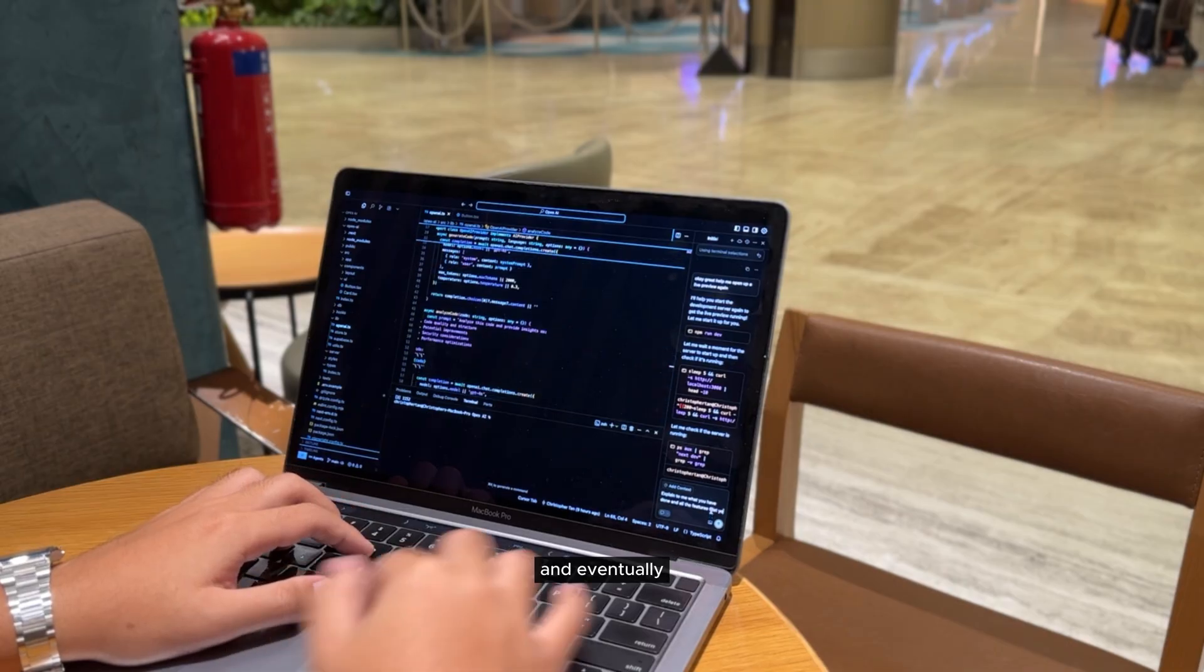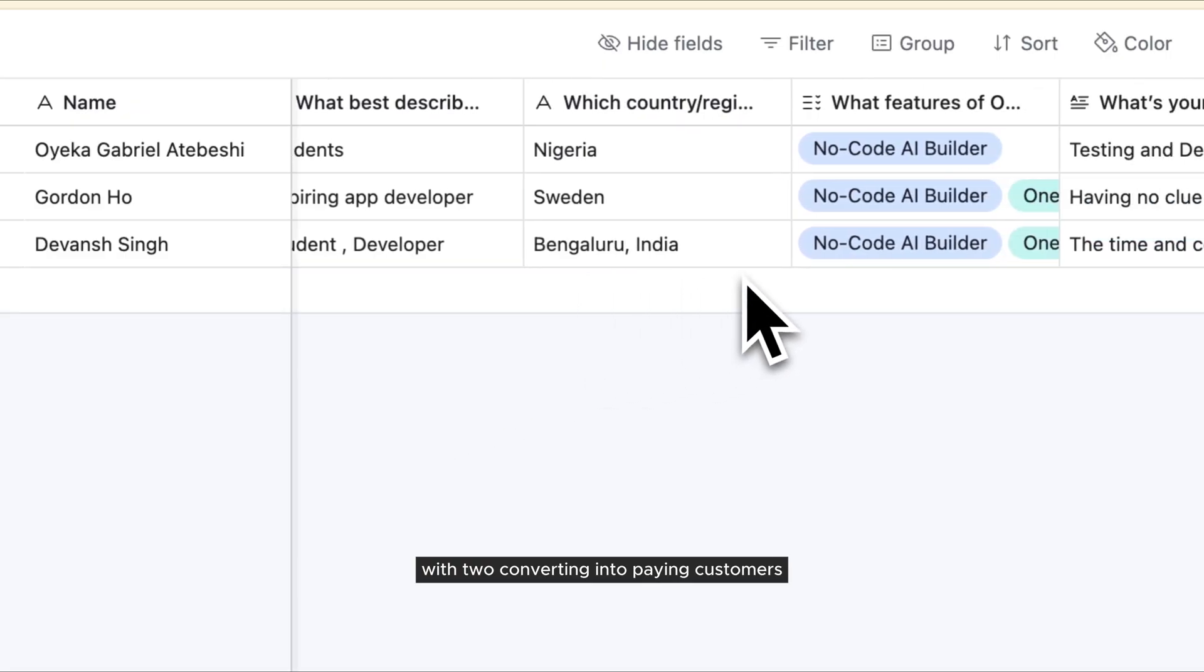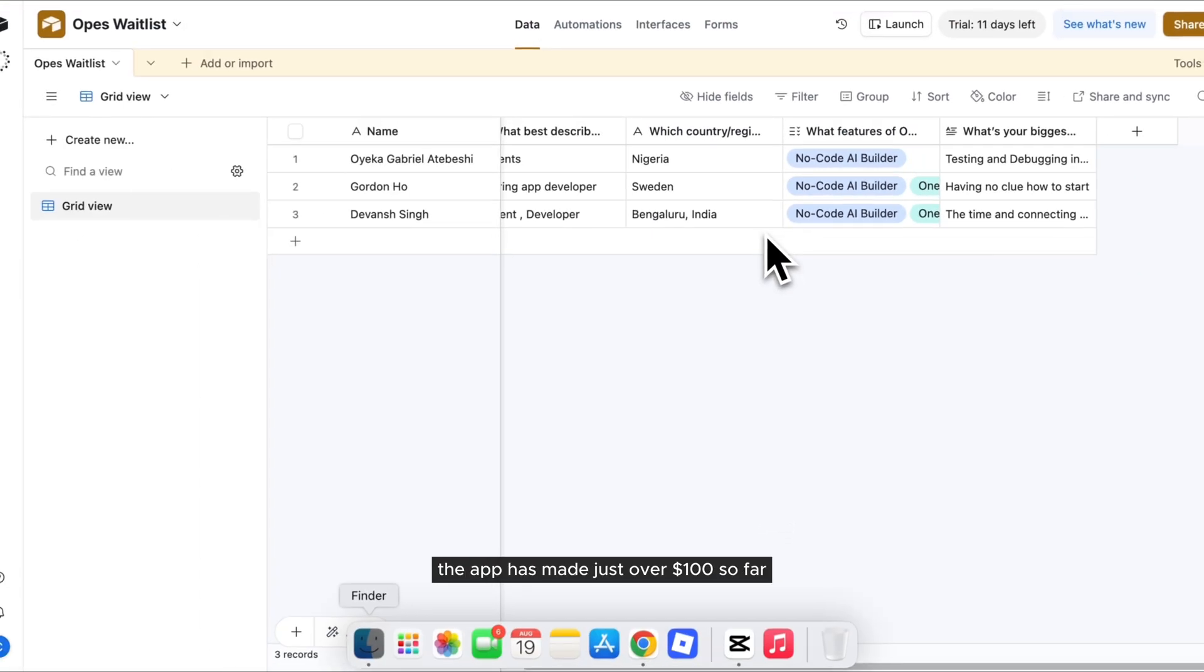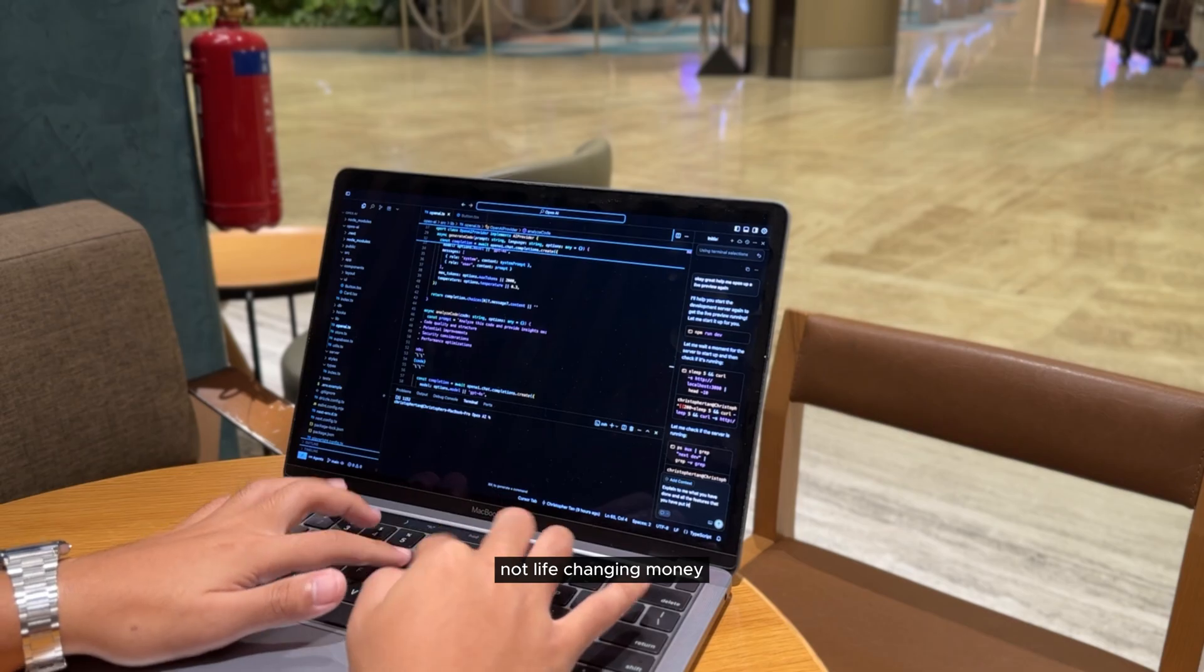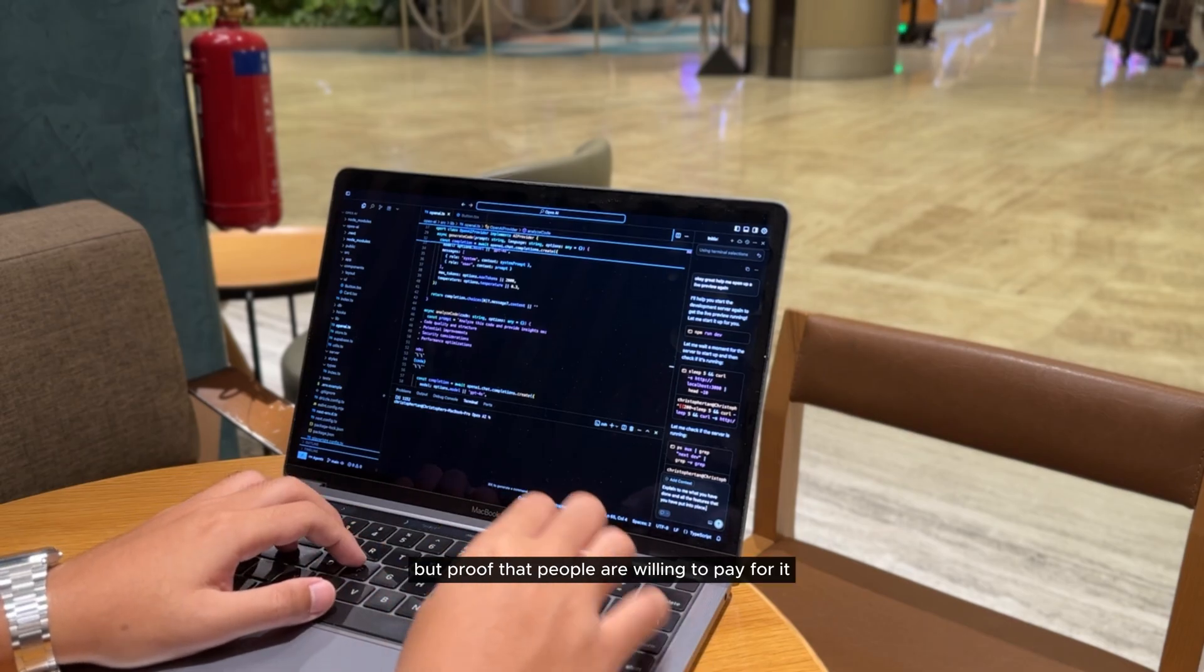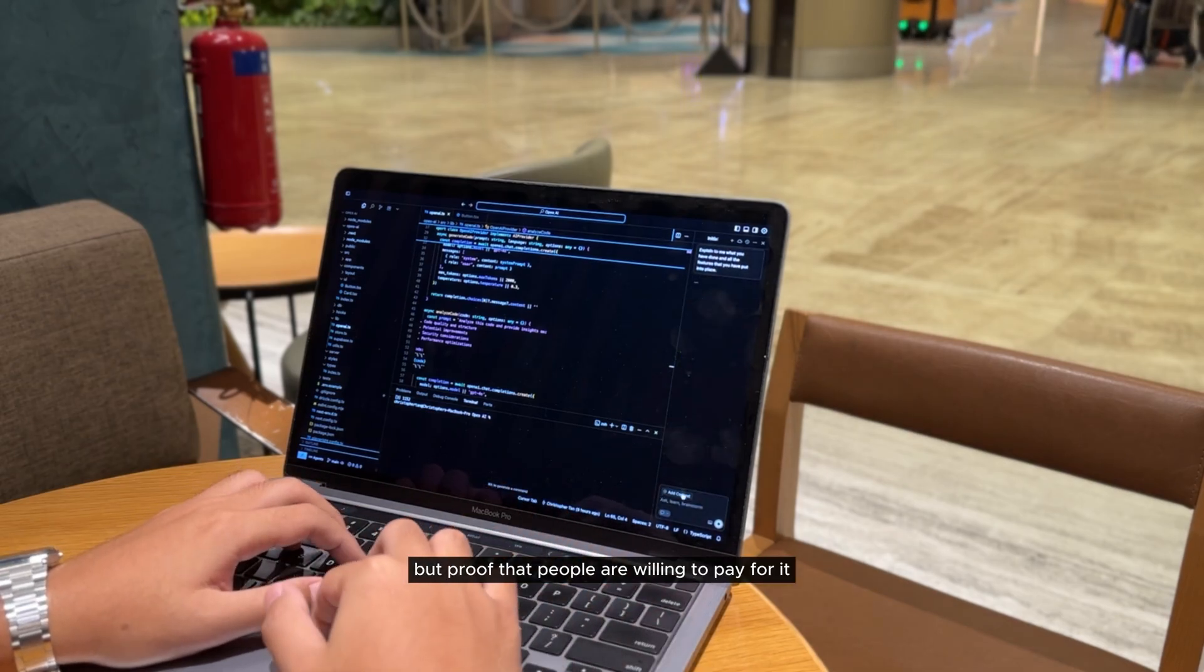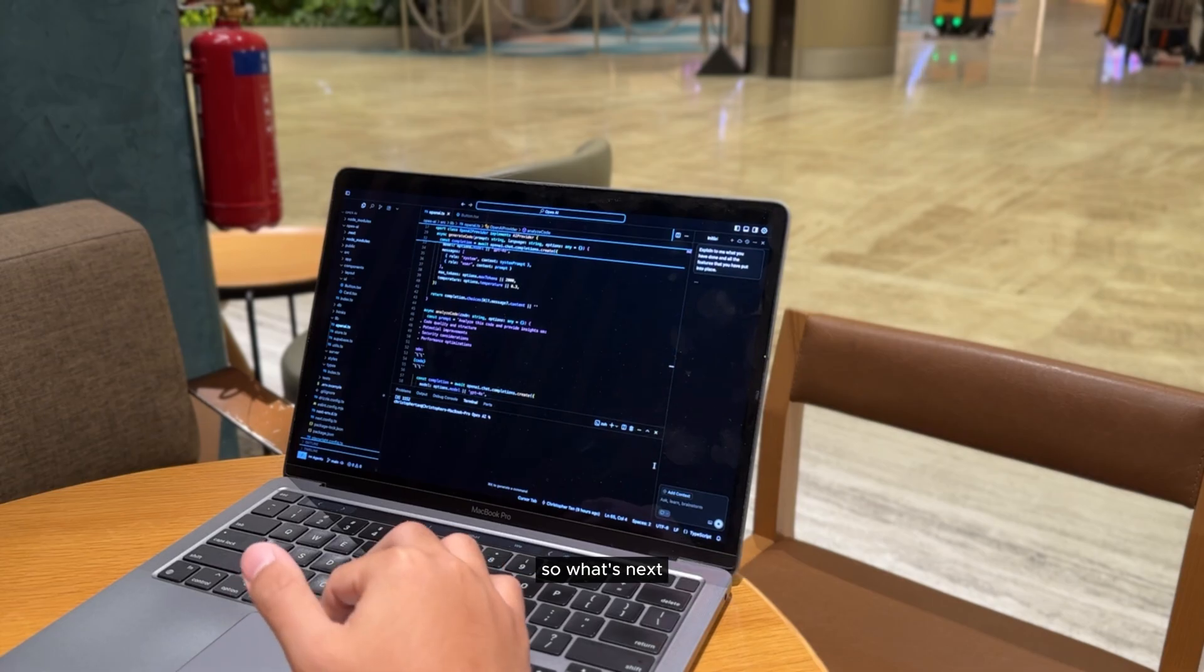And eventually, I landed 8 signups with 2 converting into paying customers. The app has made just over $100 so far. Not life-changing money, but proof that people are willing to pay for it. And that, to me, is a huge milestone.